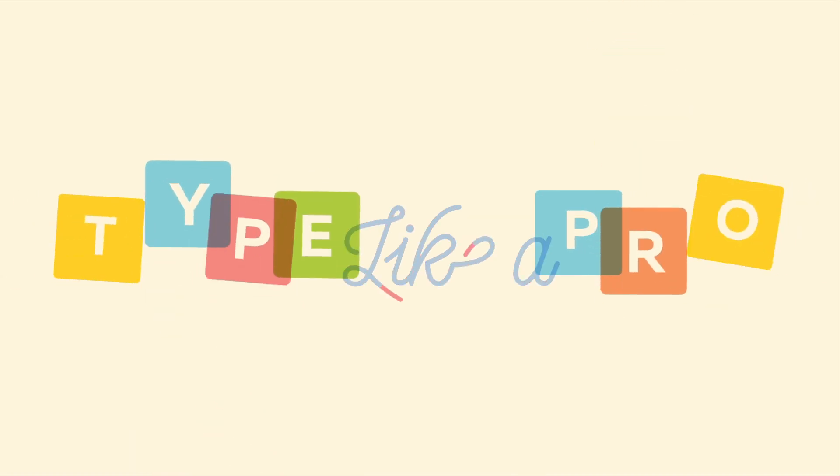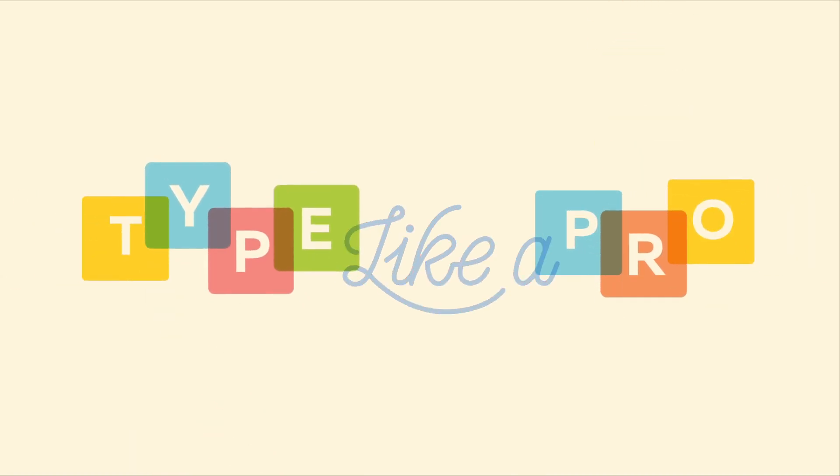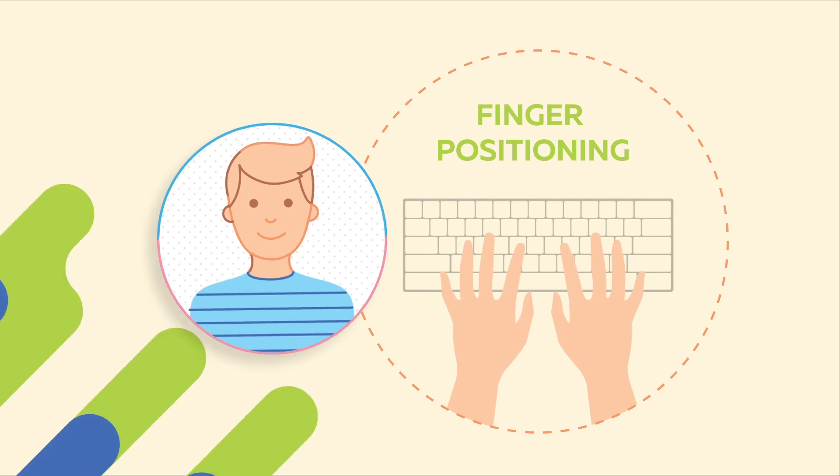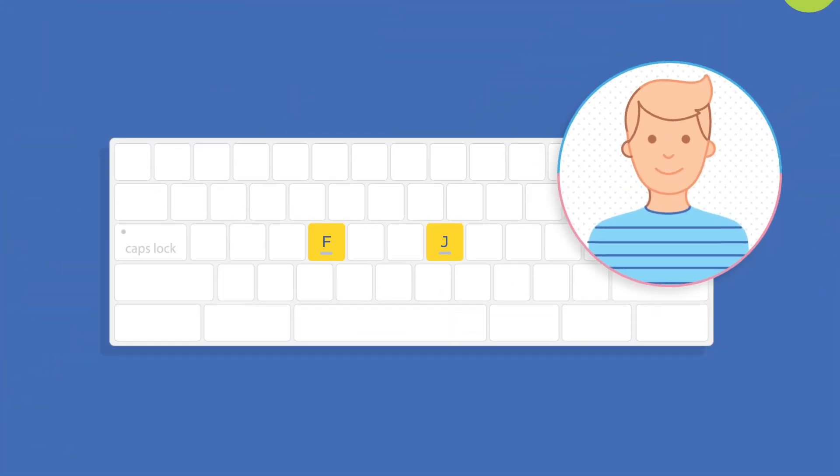So, I hear you want to type like a pro. Let's start by setting up your finger positioning.